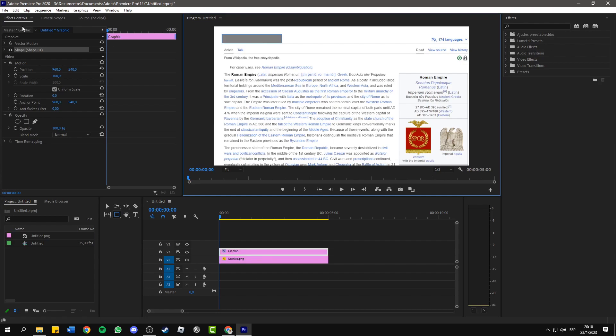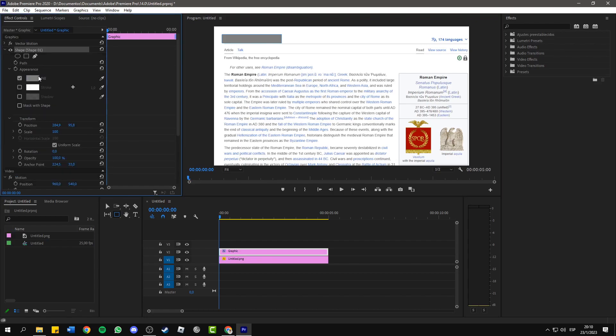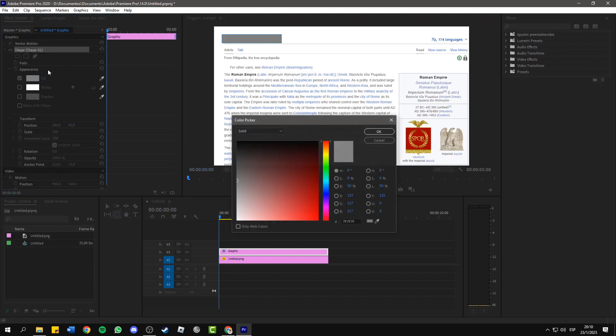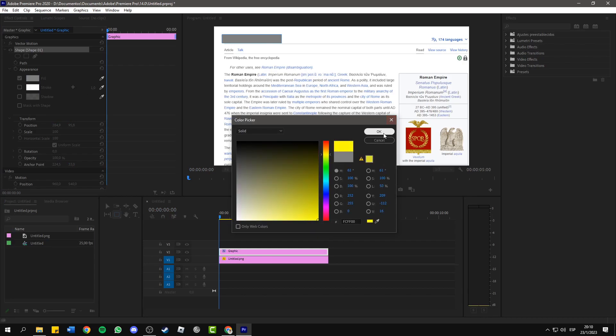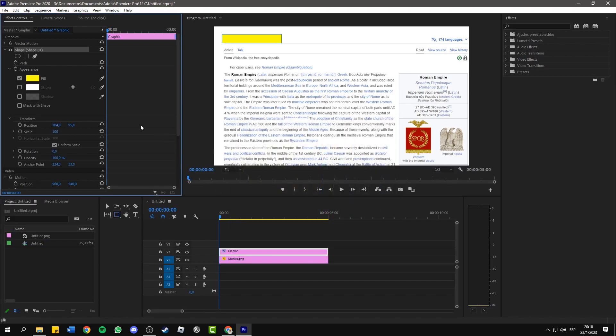Now you can go to the effect controls panel and within graphics you can see the shape. You can open it here. We can change the color of the highlight. In this case I'm going to choose yellow, which is the most common for these highlights.